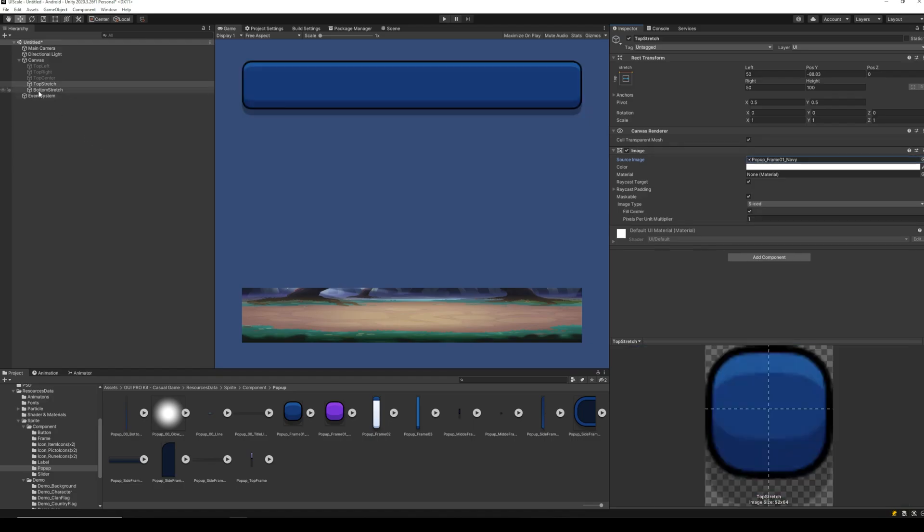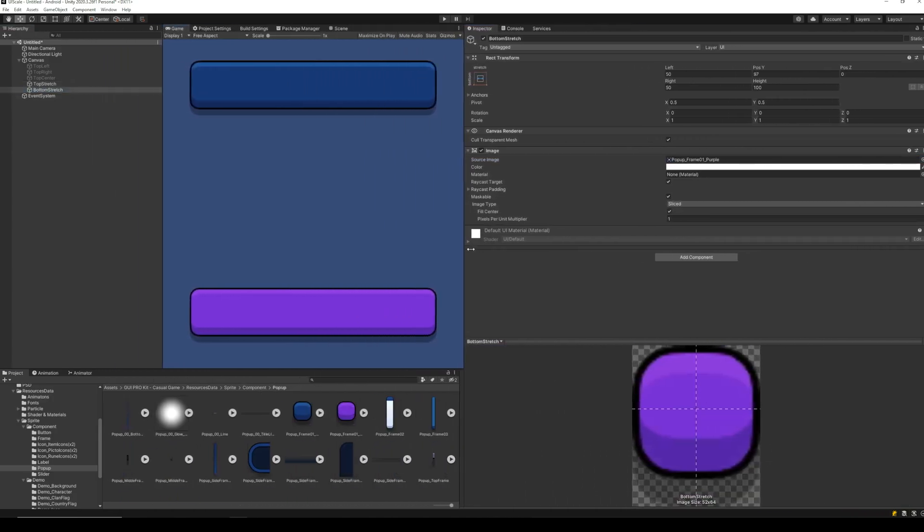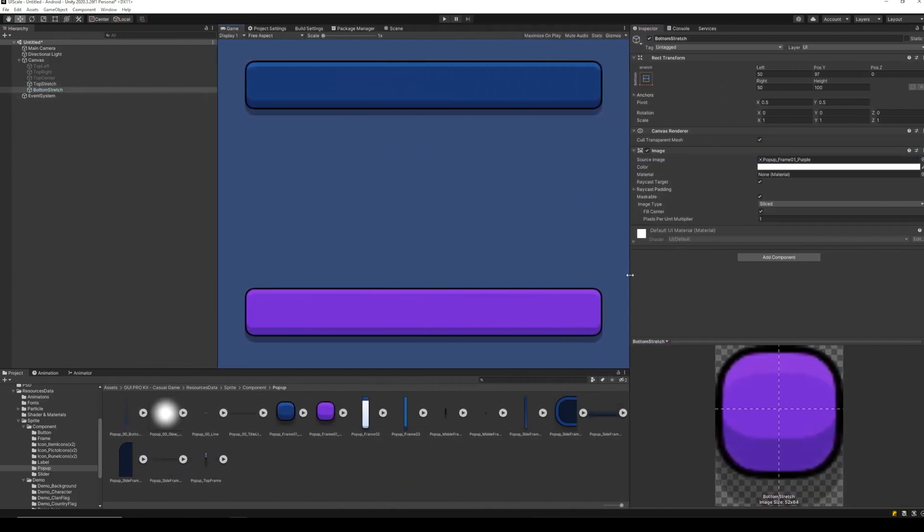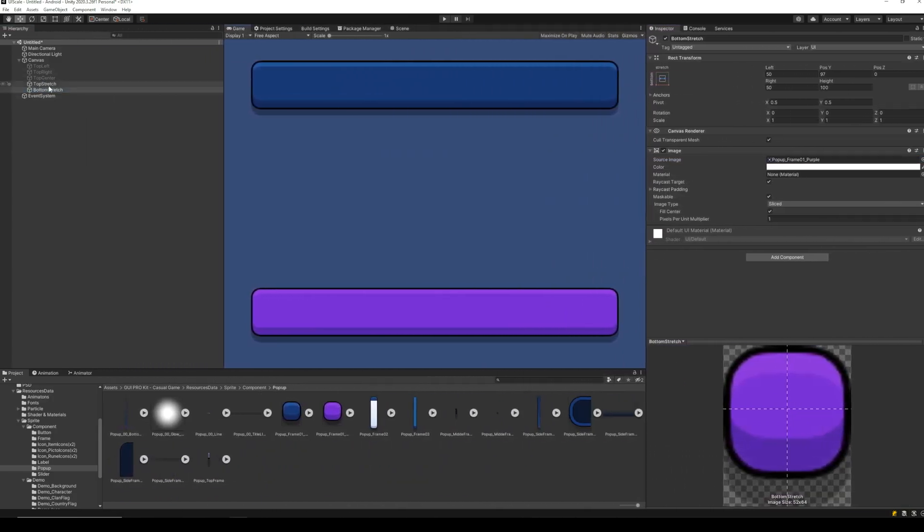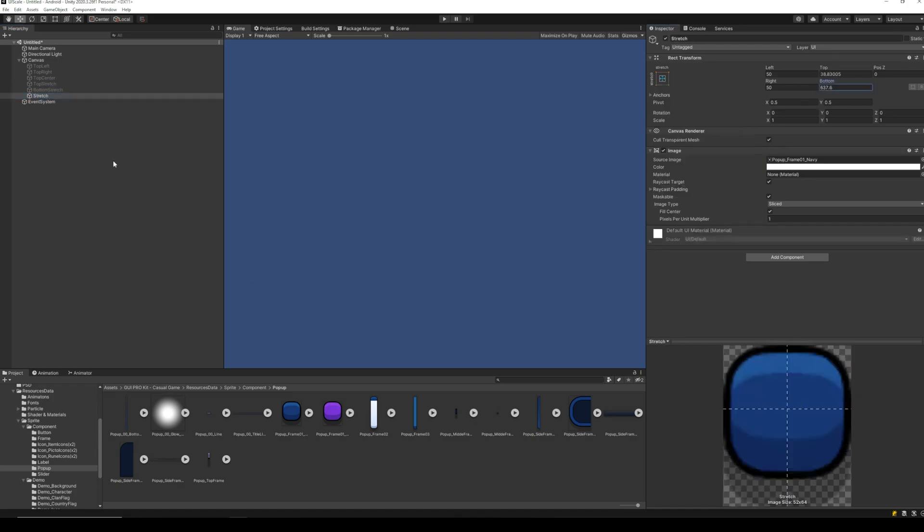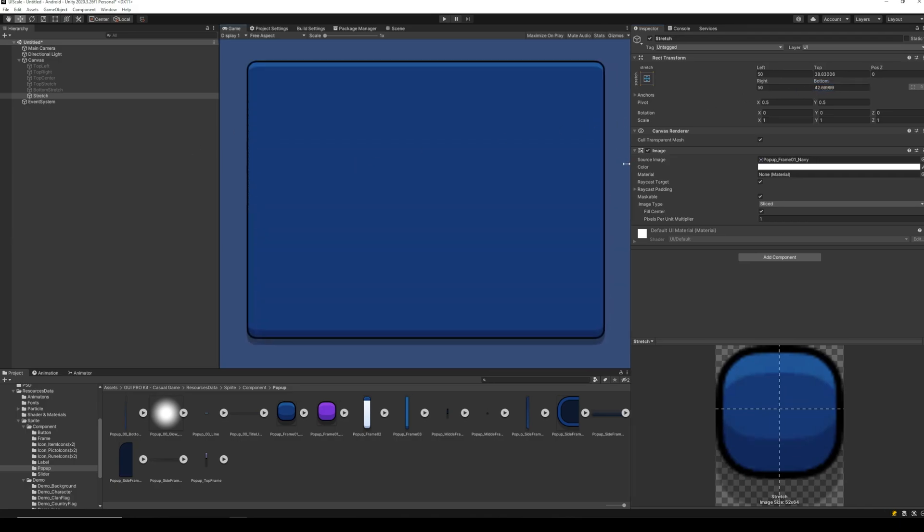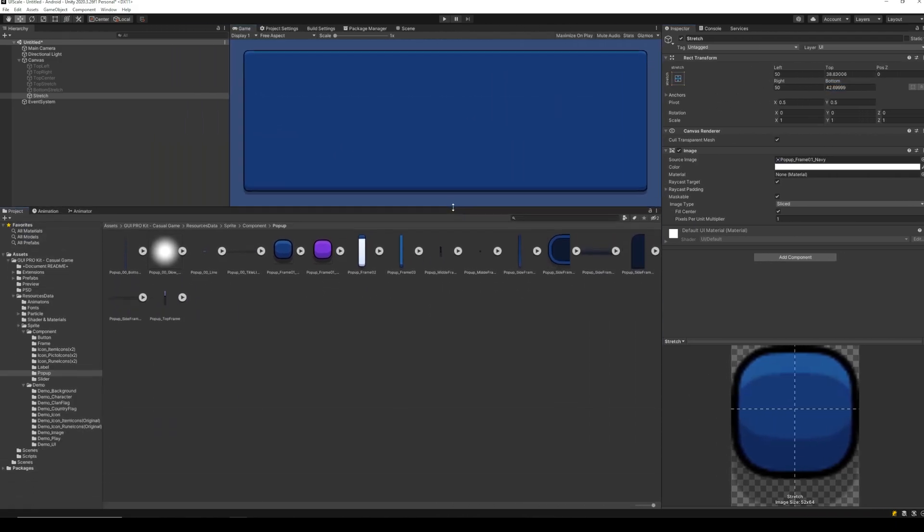This is useful when we have an image, with image type set to sliced, which we are going to use as a pop-up menu background. Similarly, if we stretch it across all four corners, this is how the image will be scaled.